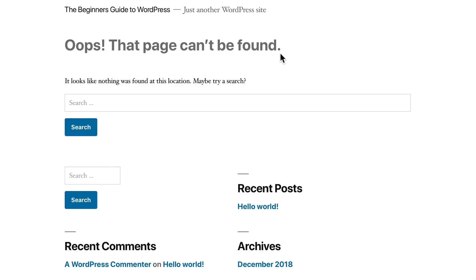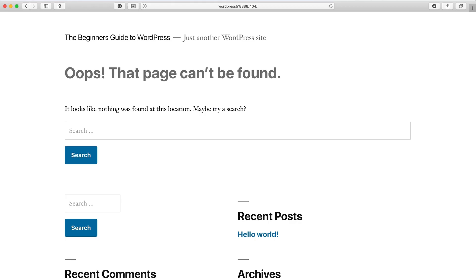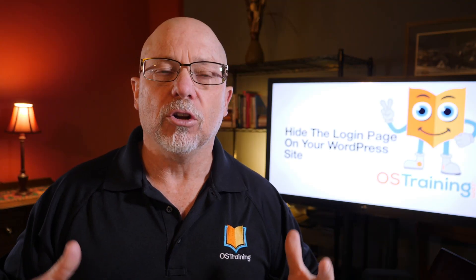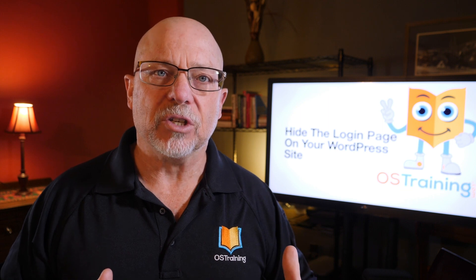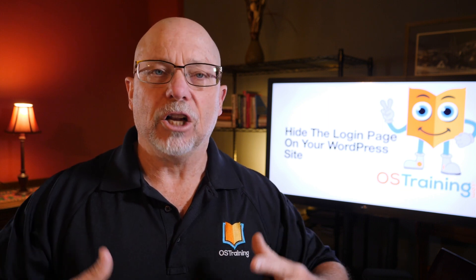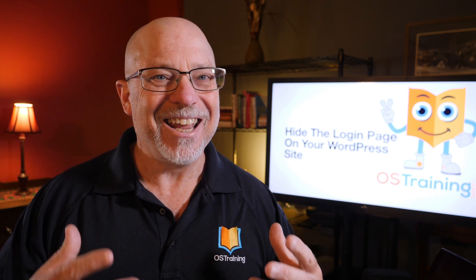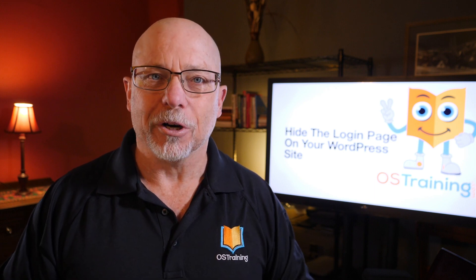Now you might want to think about converting this particular error to a 403 Forbidden Access page, but that's the subject of another video. I'm going to head back over to OST login — there's my login page. When I type in wp-admin by itself, it also takes me to the 404 error. So by simply changing the login URL to your WordPress site, you're going to foil a lot of bots and hackers trying to ruin your hard work.